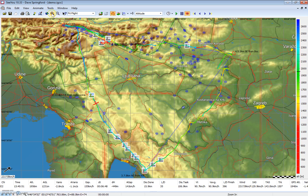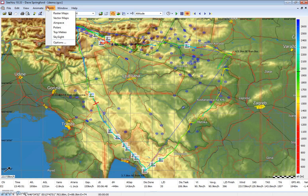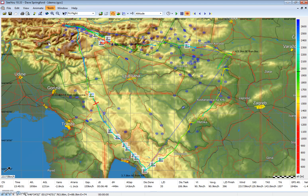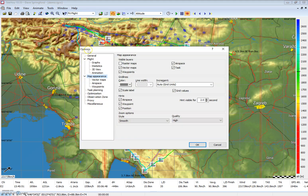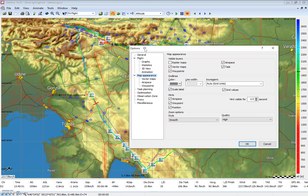To make any of these changes we access them through the tools menu. So click on tools and then we'll click on options. That opens the options dialog where we can make any of these changes.